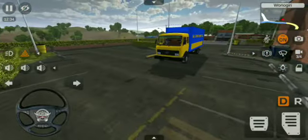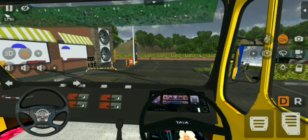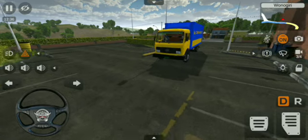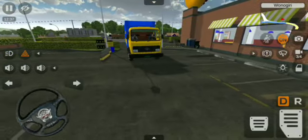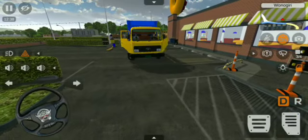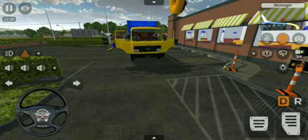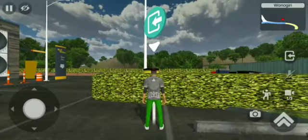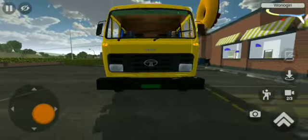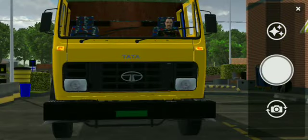That is not a problem. If you want to open the door, we can open the passenger door. If you want to open the passenger door, we can open it.